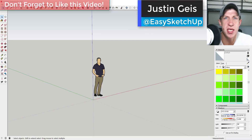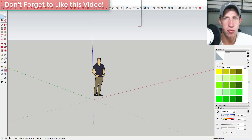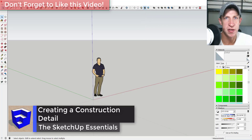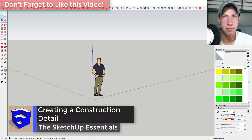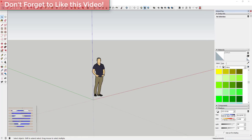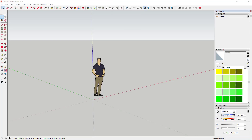What's up guys, Justin here from the SketchUp Essentials. In this video I'm going to show you how to create a construction detail and how to group it so that you can hide parts of it and see the whole assembly. We're going to focus on organizing a construction cut-through for a sloped roof that has shingles on top with some batt insulation.